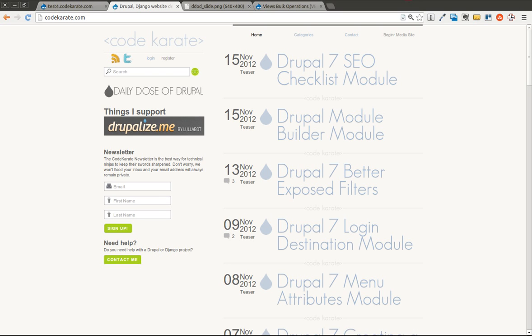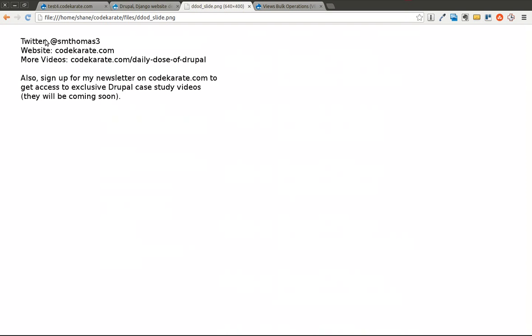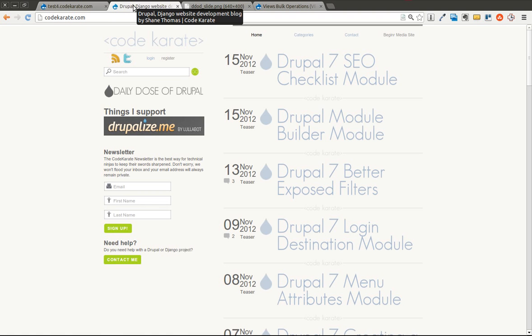Hello everybody, and welcome to another episode of the Daily Dose of Drupal. We're on episode number 52 today. I'm Shane. You can follow me on Twitter at smthomas3, and you can also go to codecrotty.com, sign up for the newsletter, and check out everything else on the website.